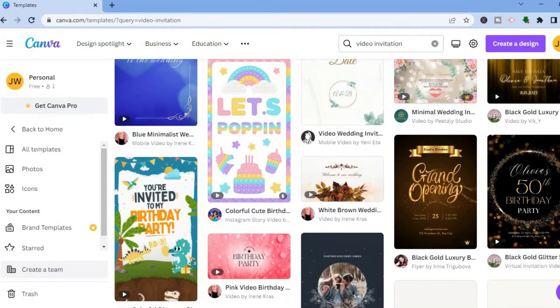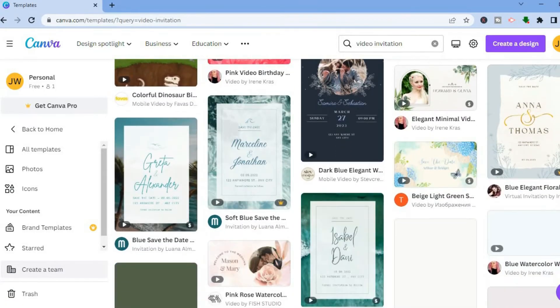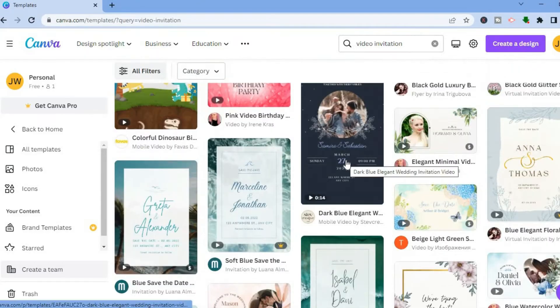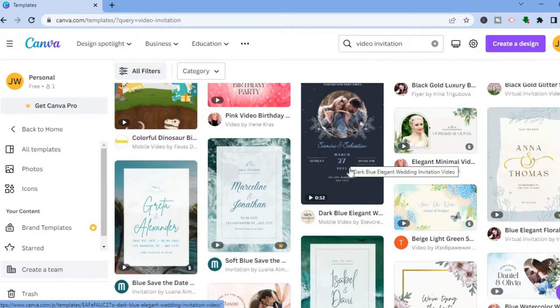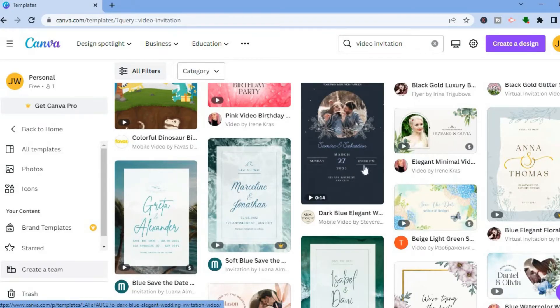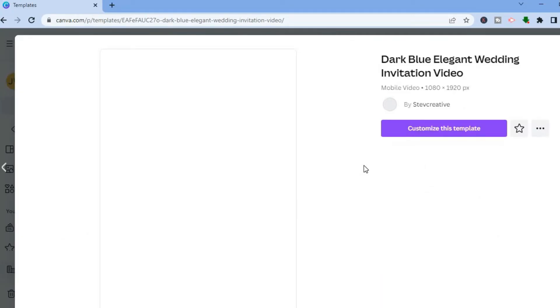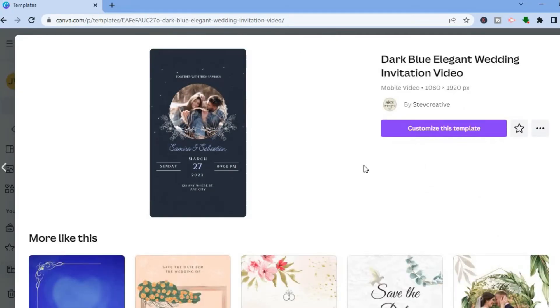You can see there are a lot of templates available for free — just scroll down to see the different options. For example, here's a nice wedding invitation template, and there's another nice one here. For this example I'm going to choose this one.